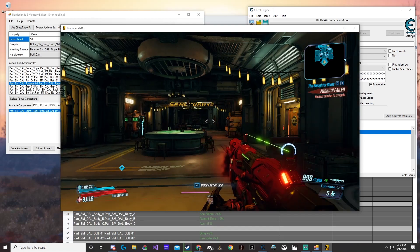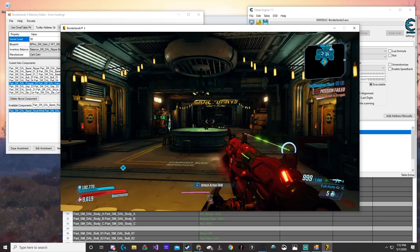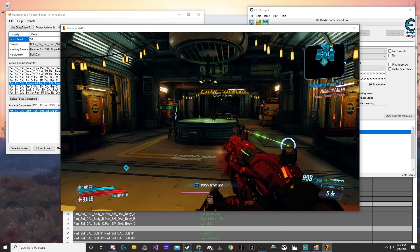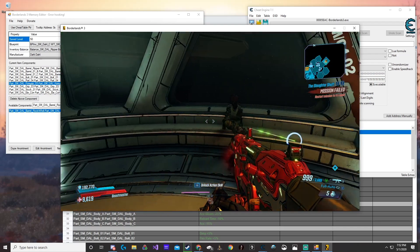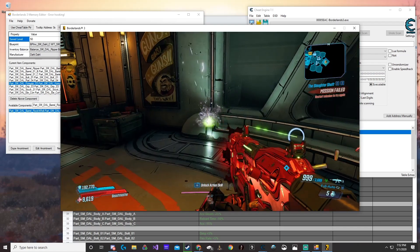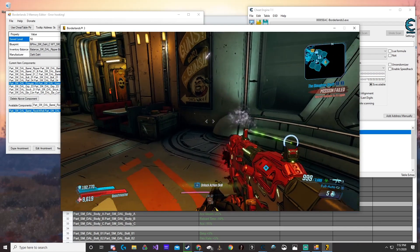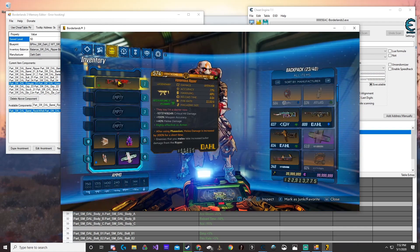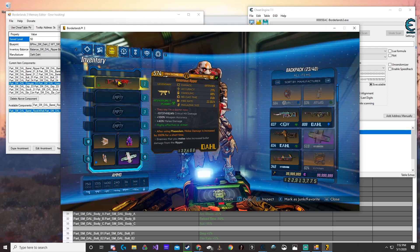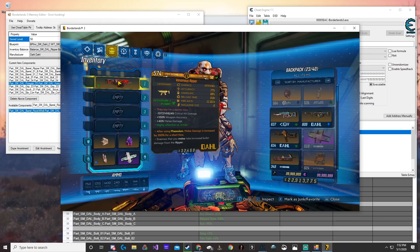Once it's in, you're going to notice a couple of things. What happened to our mag? Well, it's now infinite. And if we look at the damage — it's a one-shot kill.